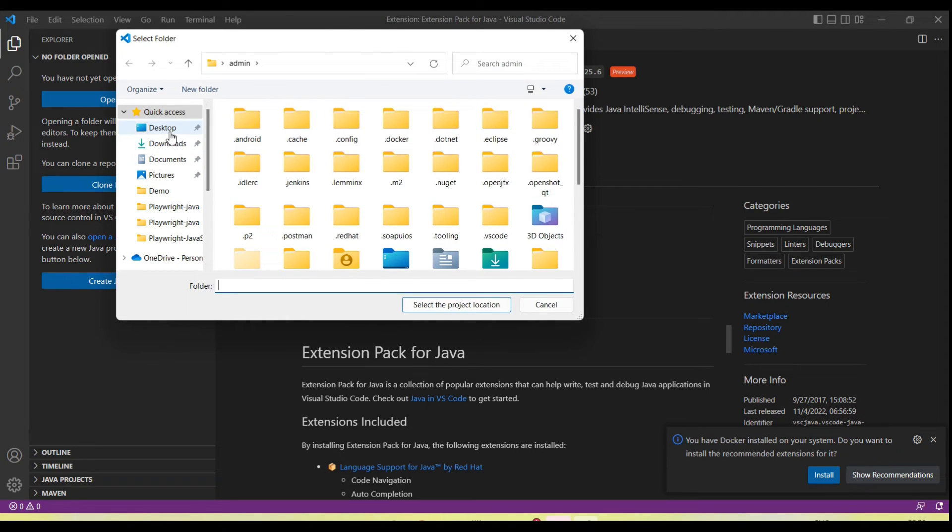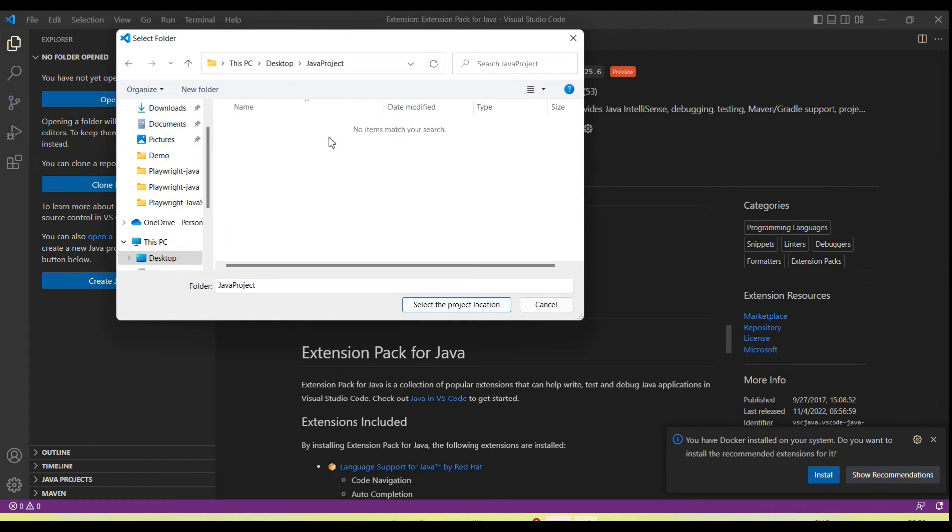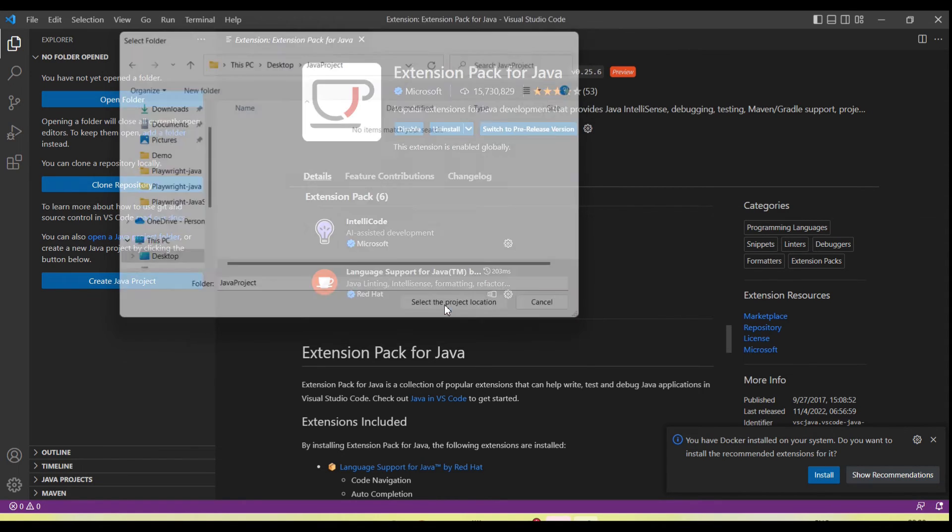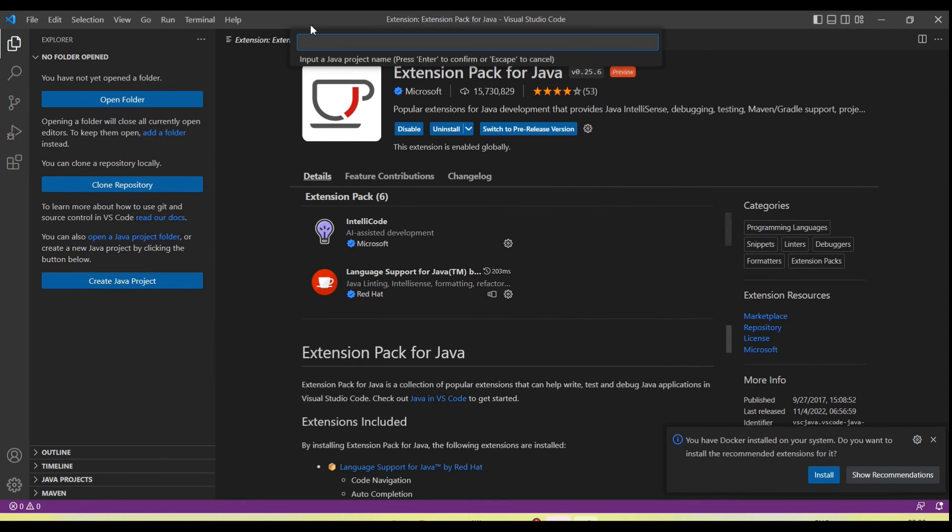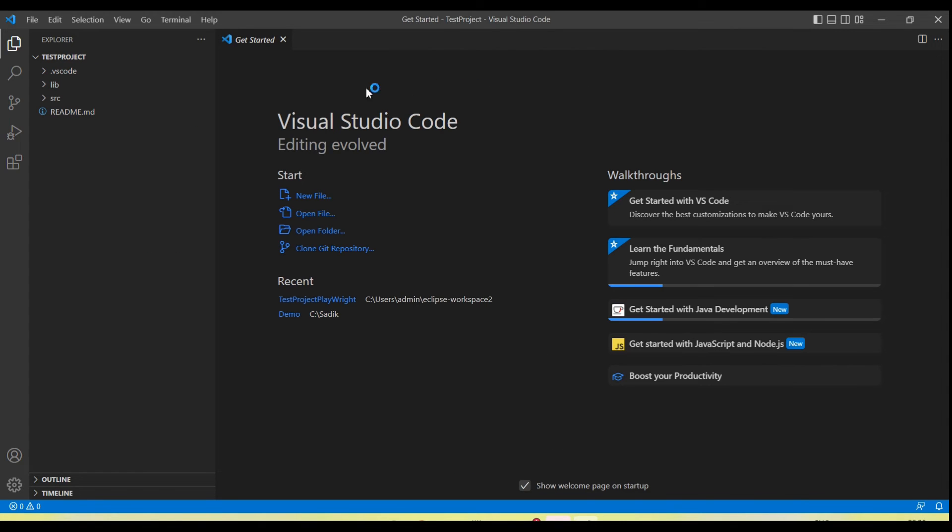Now it's asking where we need to create the project—our folder. We have a Java project folder at the desktop, so I'm selecting this. Next, it's asking for the project name. I'm giving it 'test project' and click enter.